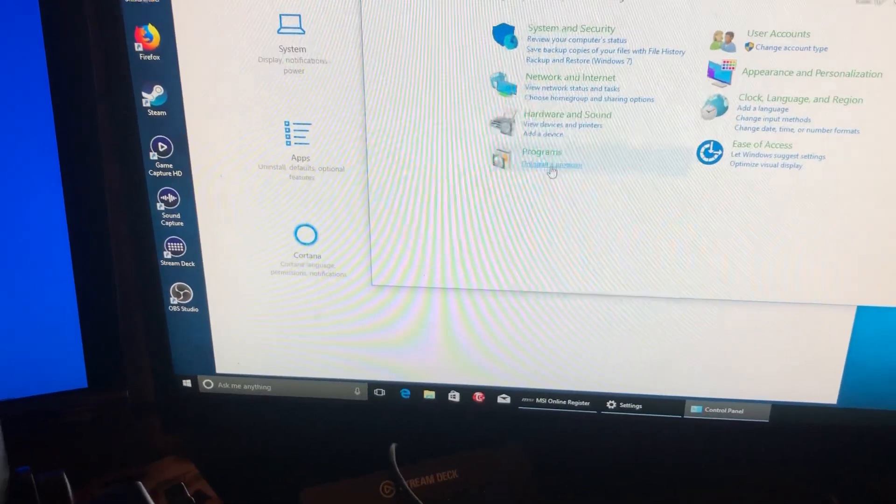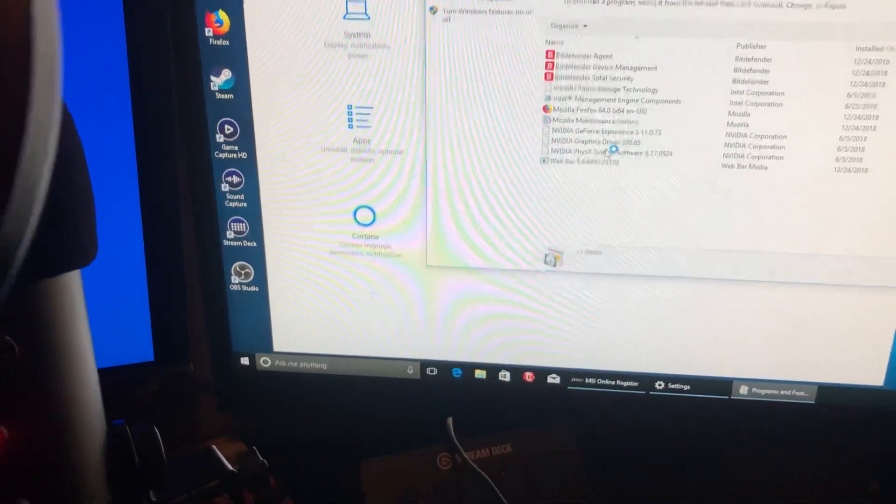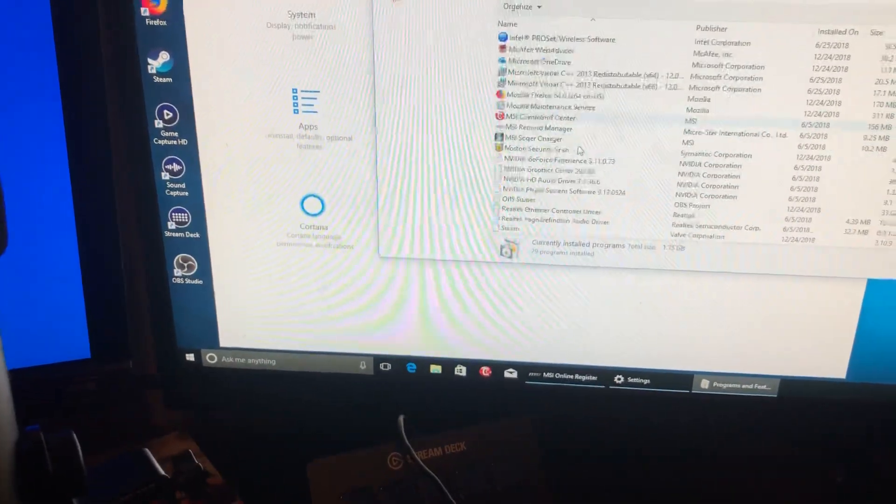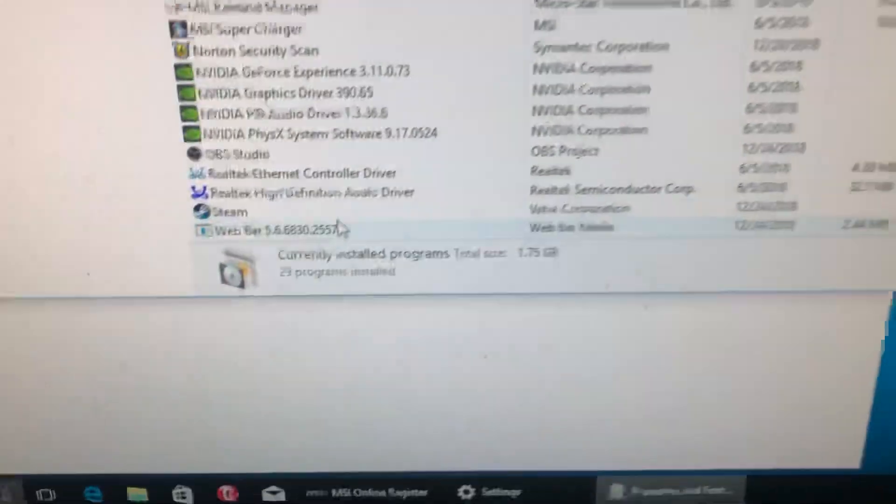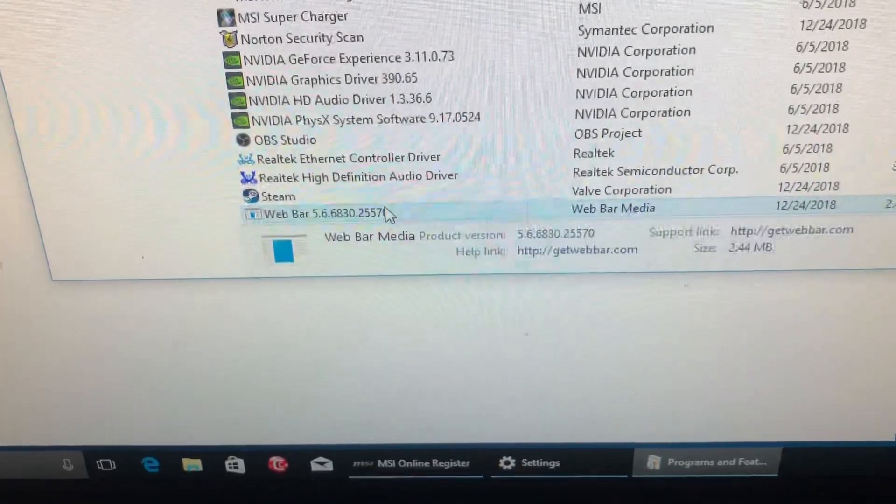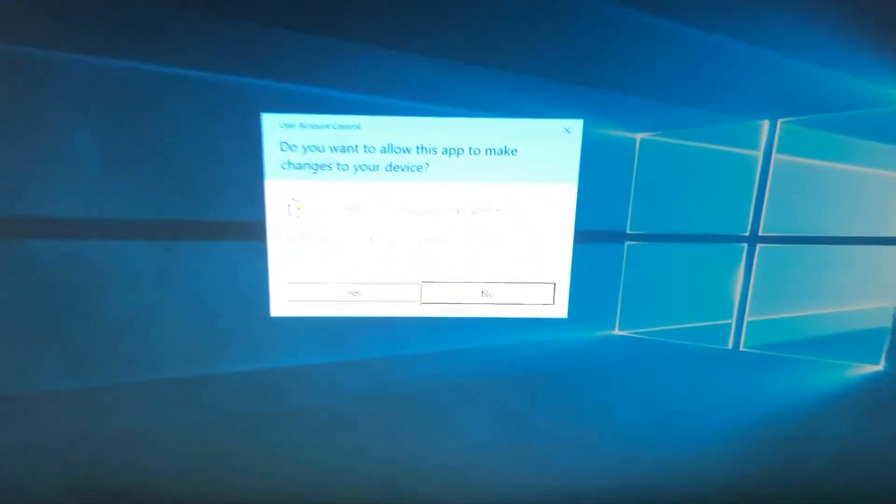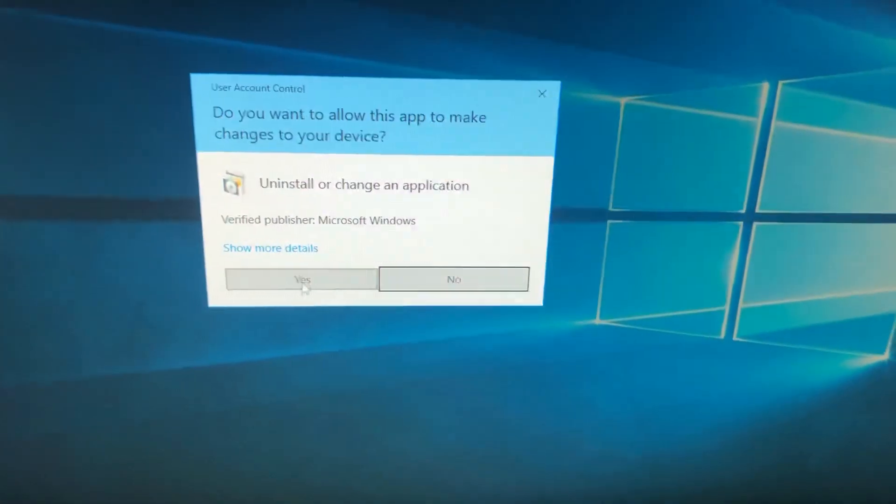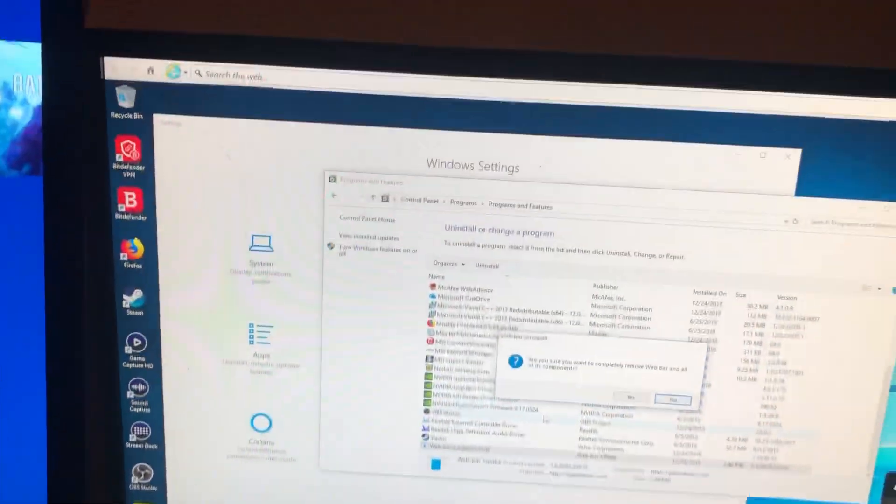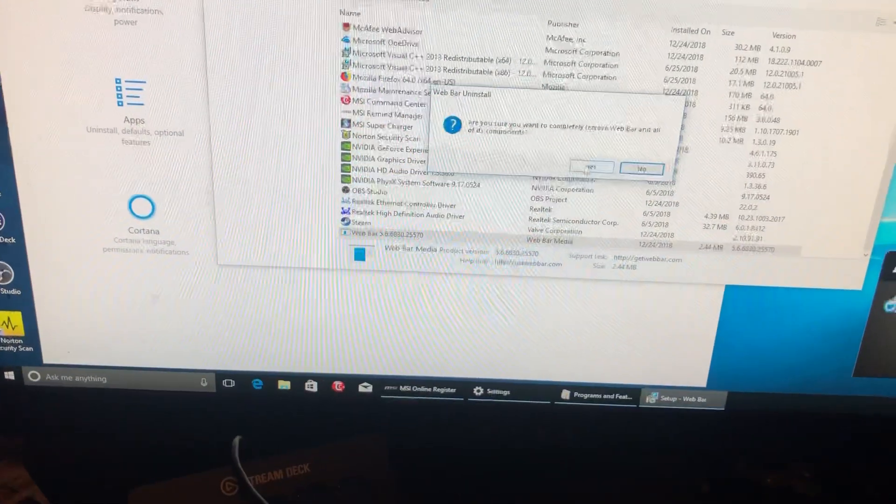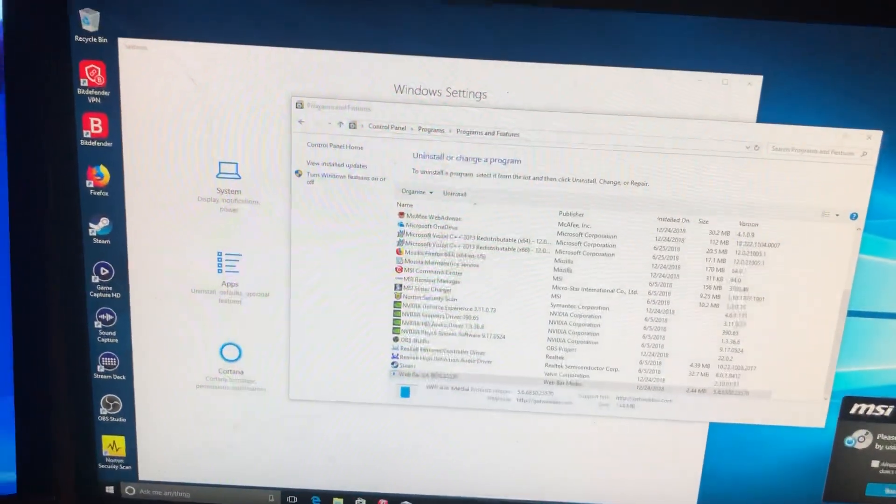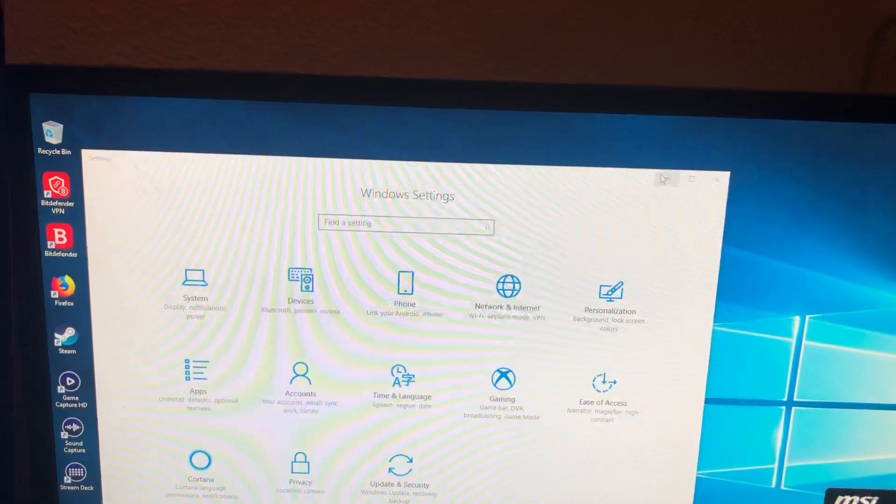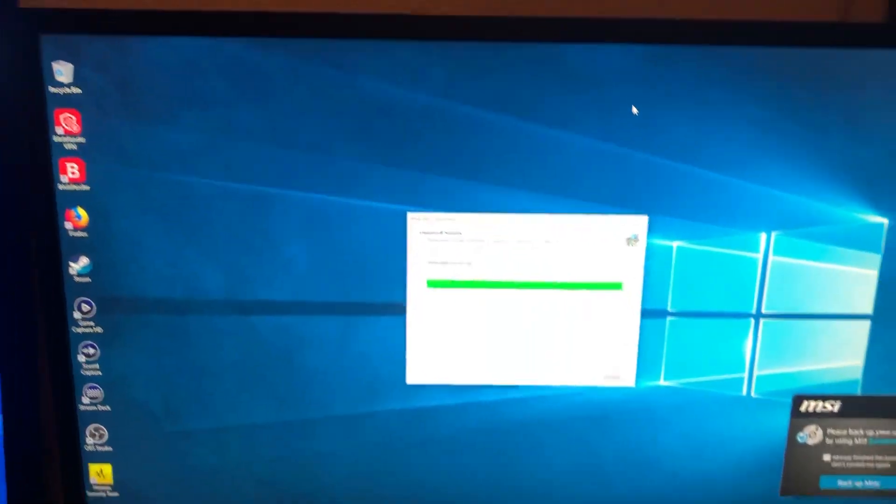Go to Programs and Uninstall Programs. Let it load and you gotta find where it says Web Bar. As you can see, go ahead and click on it and uninstall it. You probably can't see it because it ain't focusing. There you go. Hit yes. Yes, I want to remove that off my desktop. And as you can see, it's gone.